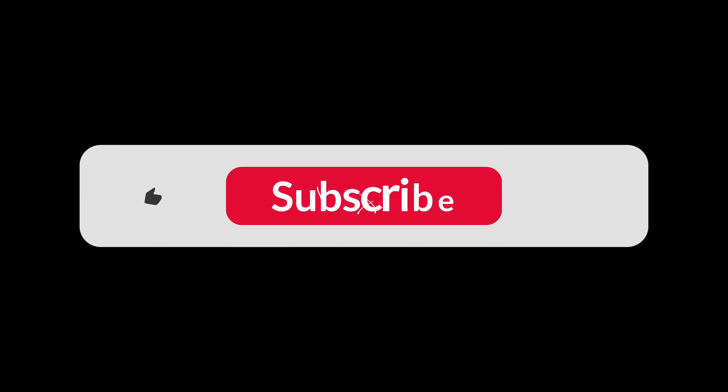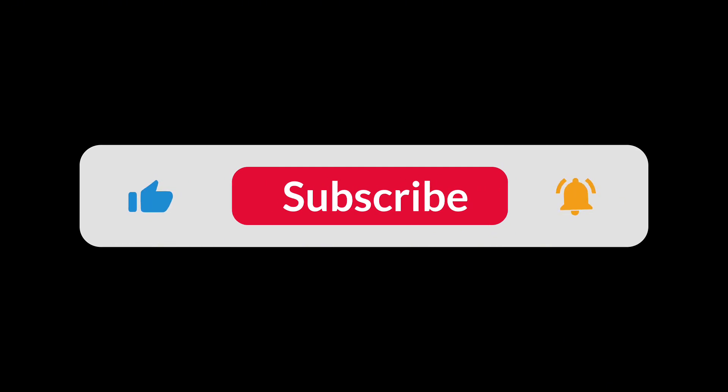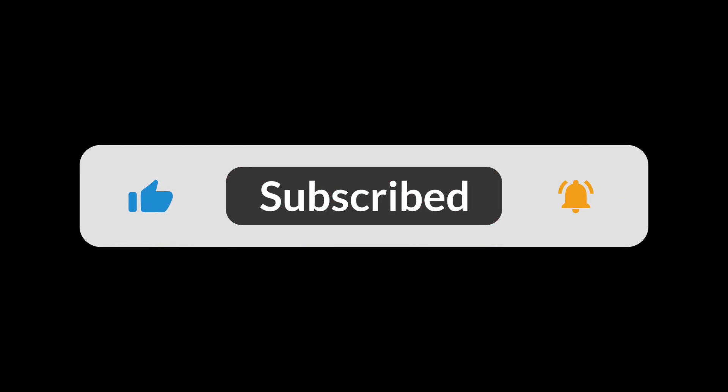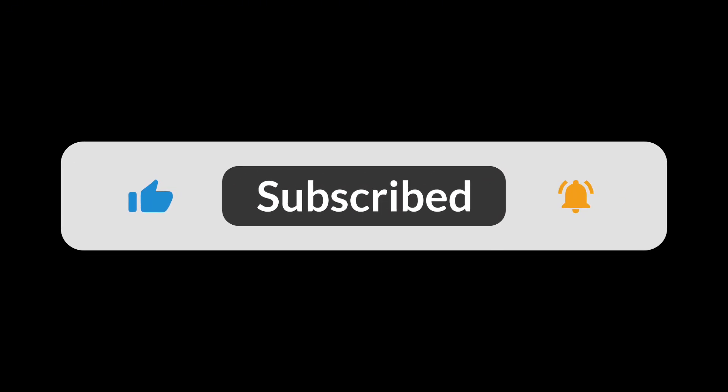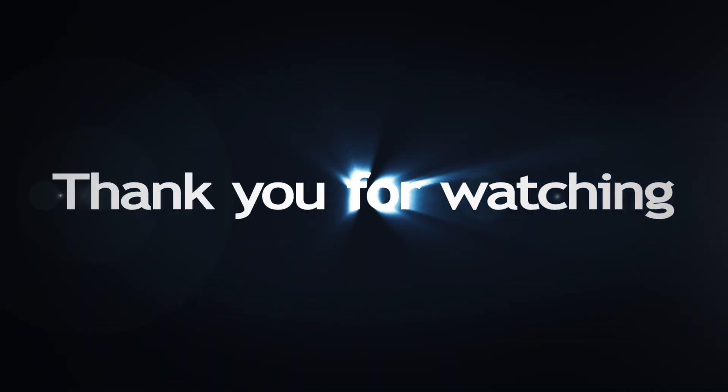If you found this video helpful, please subscribe for more Photoshop and color grading tutorials. See you in the next video.